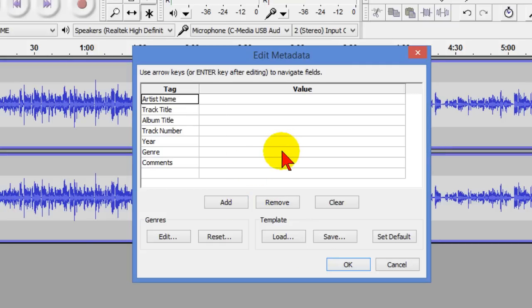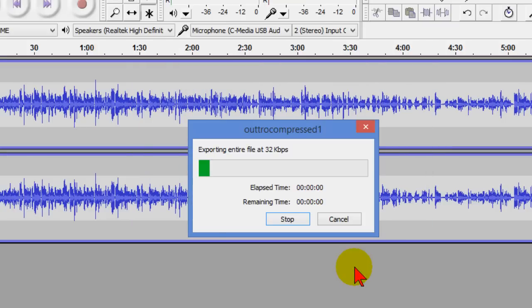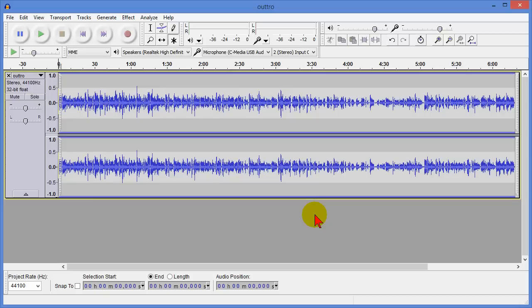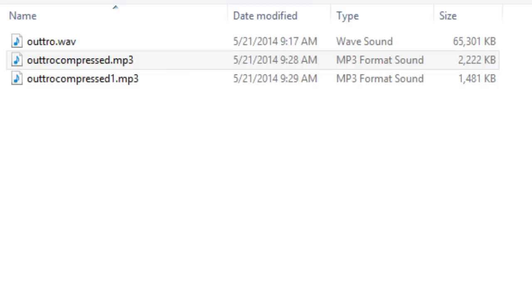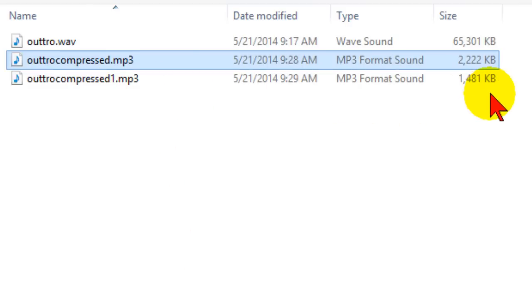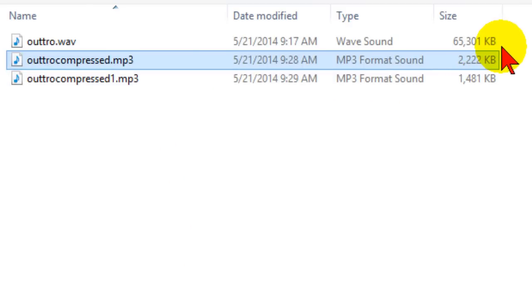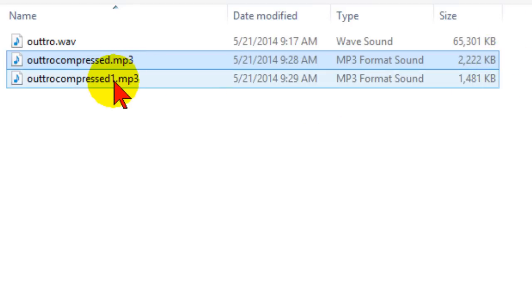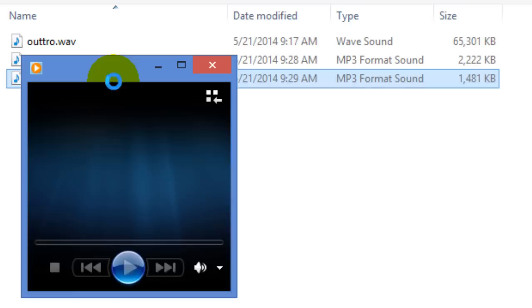Again it allows us to add meta tags I'm not going to add anything I click OK and it starts the compression. Just like before it takes about 10 seconds let's go check that file size and here's our new one the file size is one megabyte. We've gone from 65 megabytes down to one and a half megabytes just by doing that compression and if we play it.